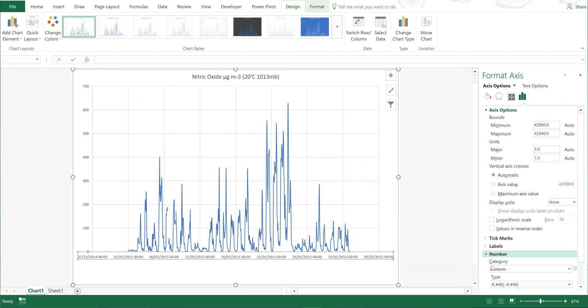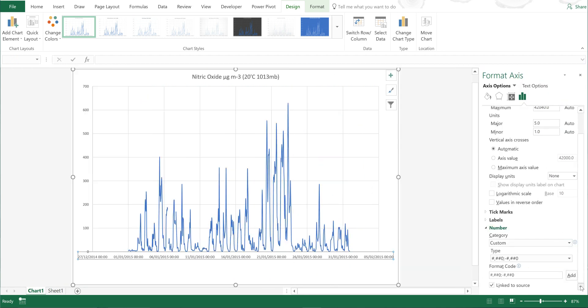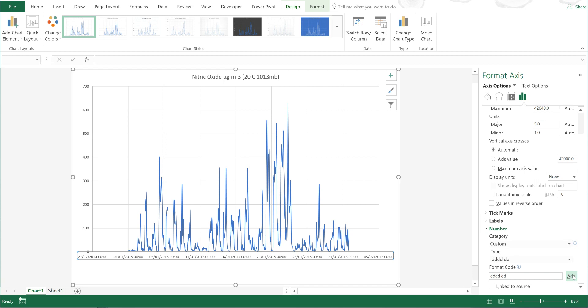So I need to change the axis labels. I'm going to go to Number and then make a new custom format. I'm going to type in dddd, which will show me what the day of the week is, and then ddd will show me what the date is, and I'm going to add that.